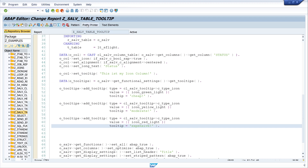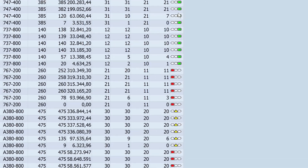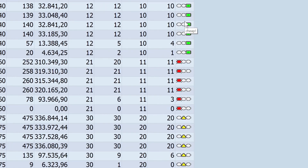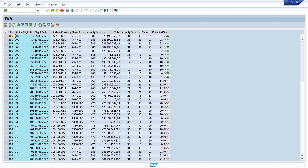So let's pretty print and activate the code and let's run the program. And we see now we have a tooltip for the different icons: 'cheap' for green, 'expensive' for red, and 'moderate' for yellow. So you can use a description for each icon for a better understanding.